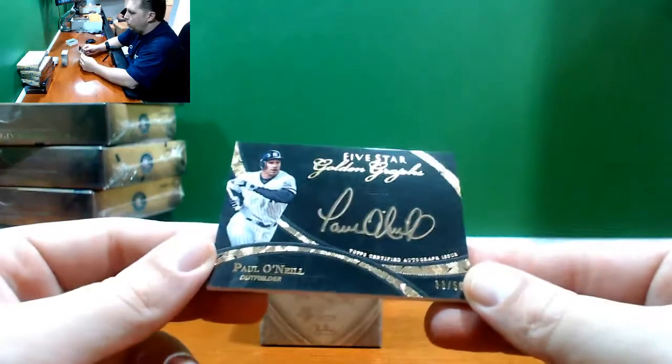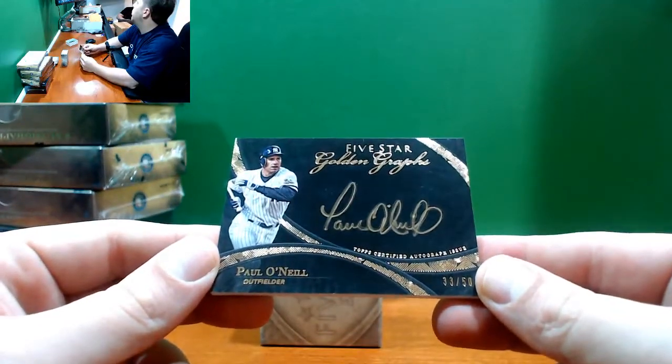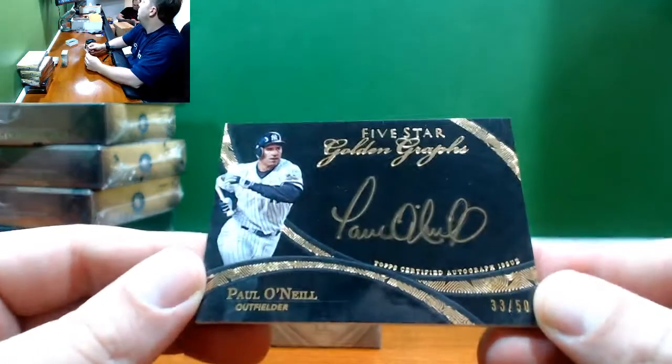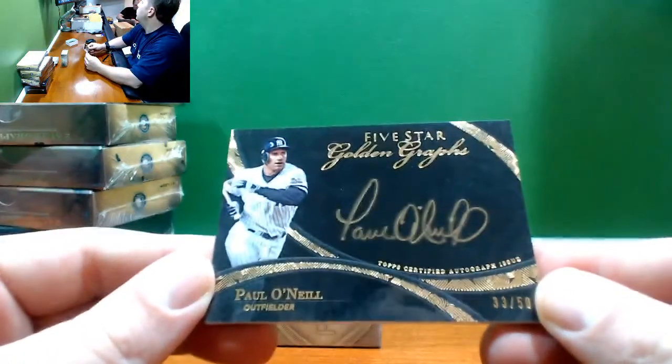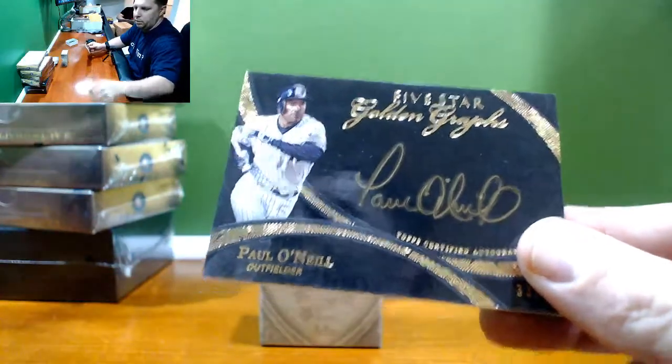Paul O'Neill Golden Graphs for the Yankees, number to 50.